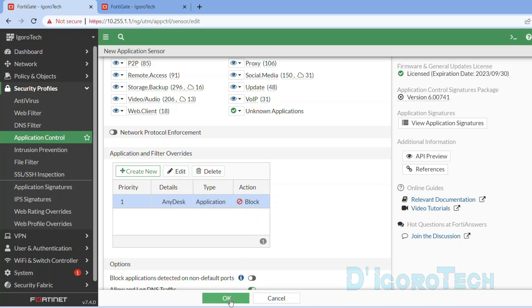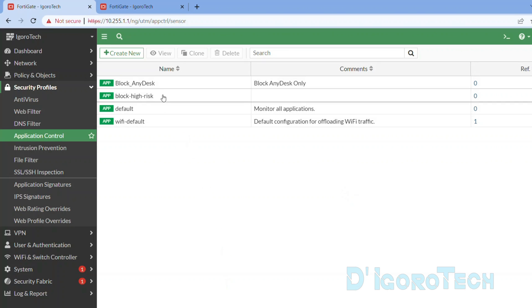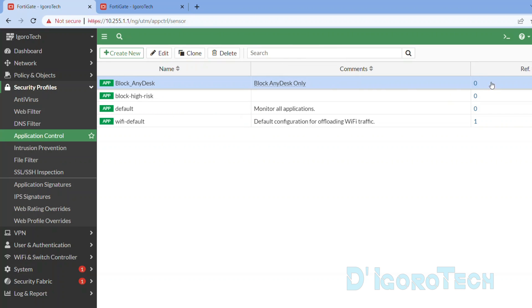Click OK to apply the changes. You can now see the newly created profile which is to block AnyDesk. The reference is still 0 because we haven't used this profile yet.